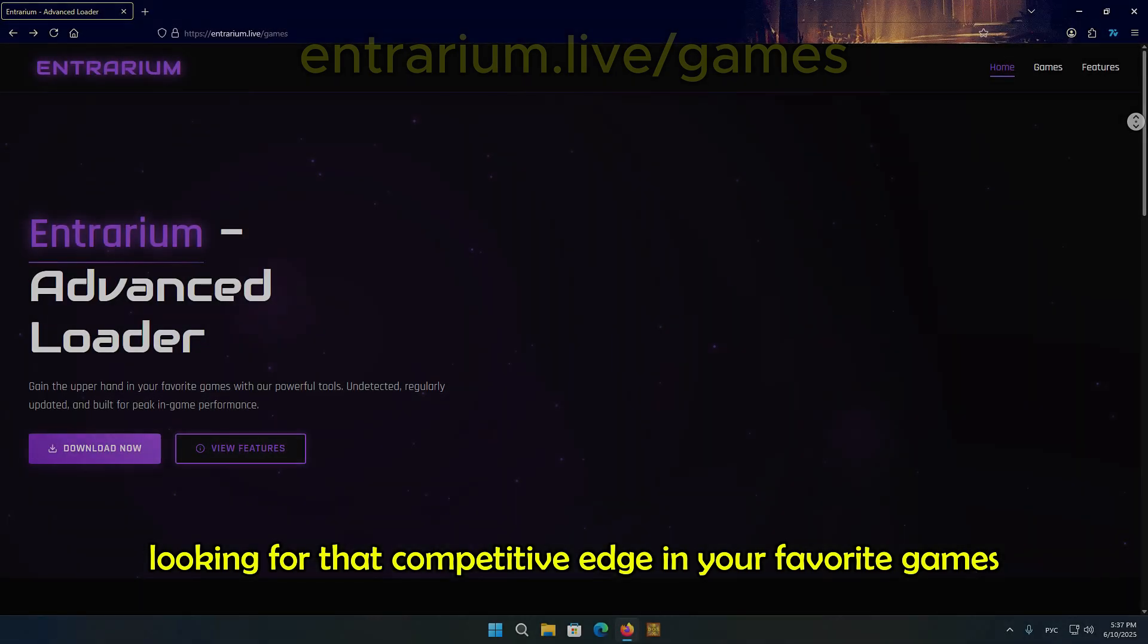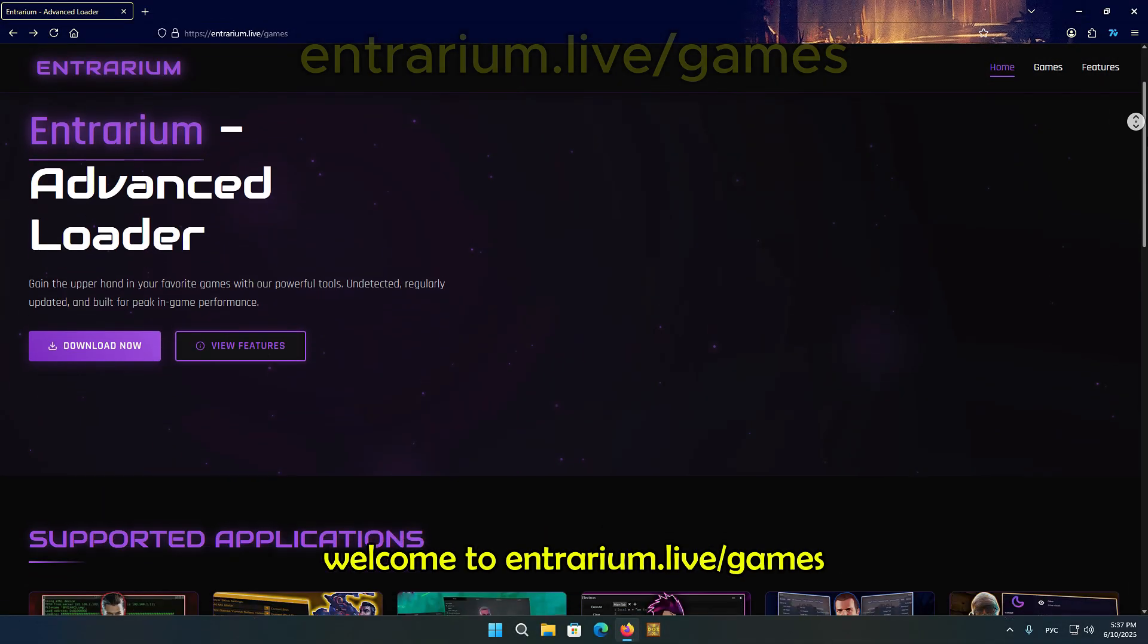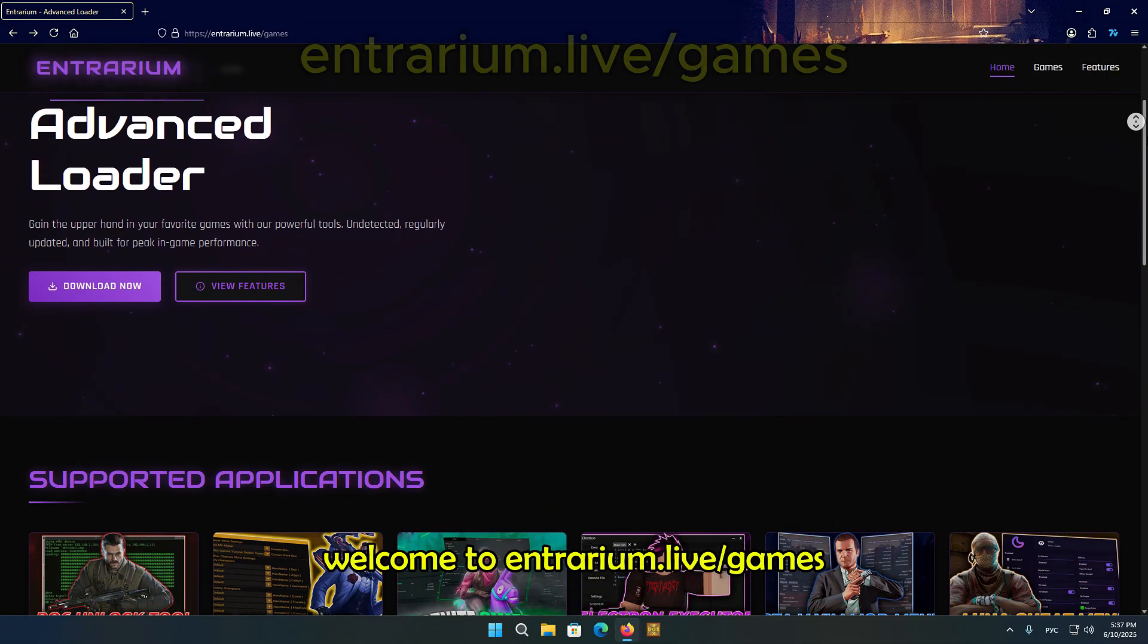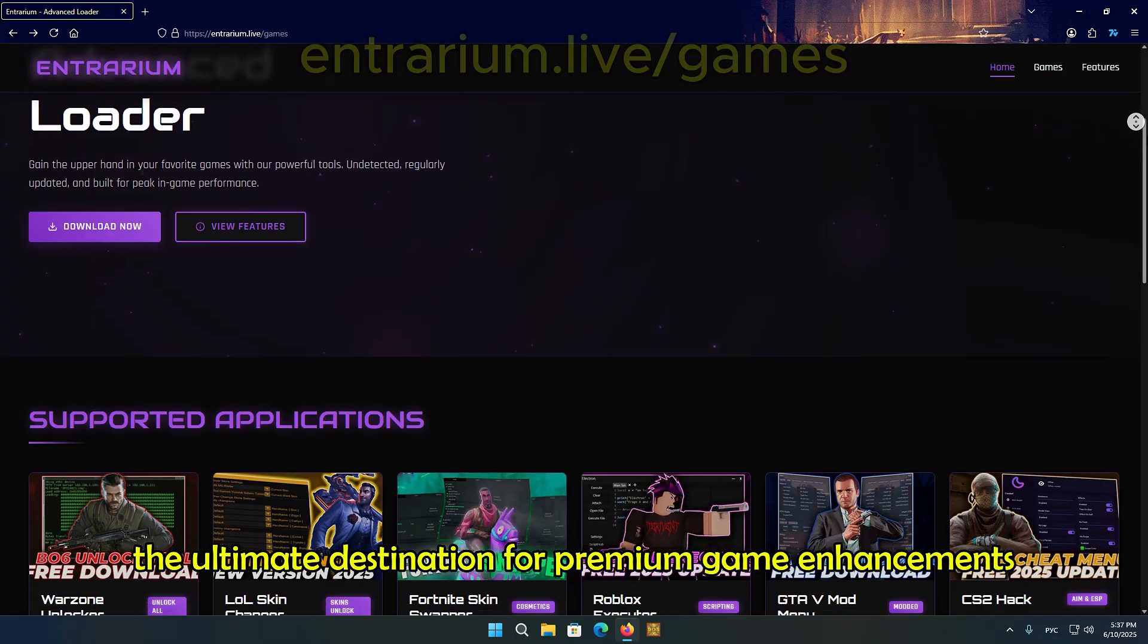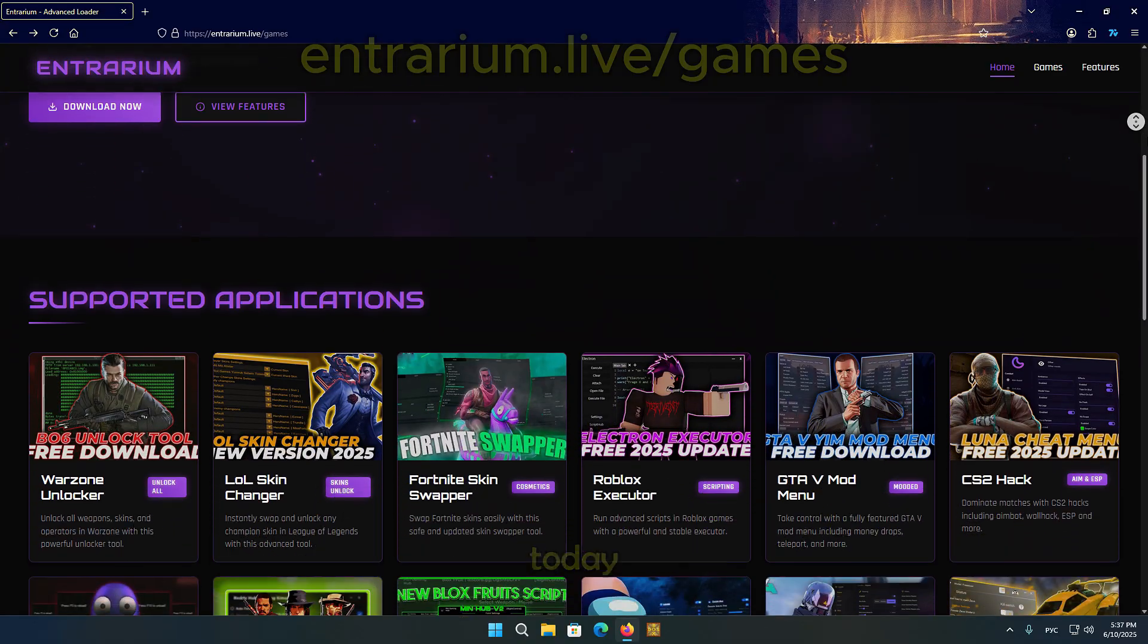Looking for that competitive edge in your favorite games? Welcome to Entrarium.Live, the ultimate destination for premium game enhancements.